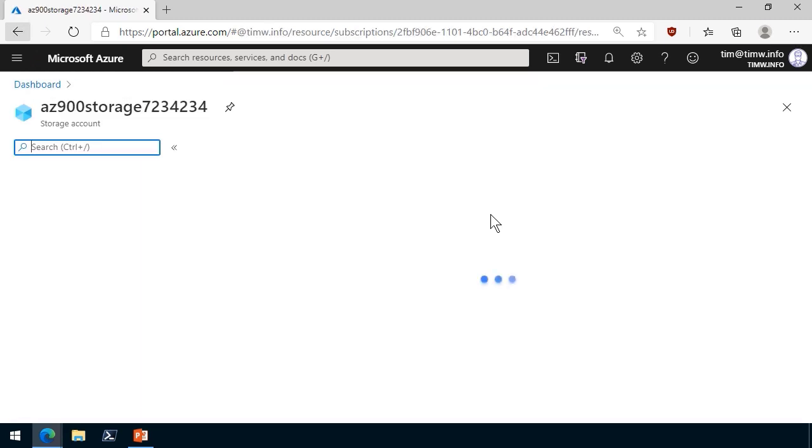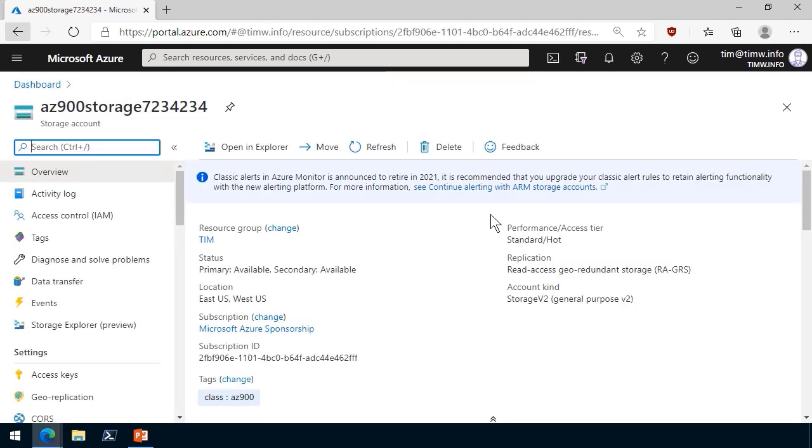Let's go to the resource and check it out. Yep, sure enough, you can see that Azure Policy automagically added the class az900.